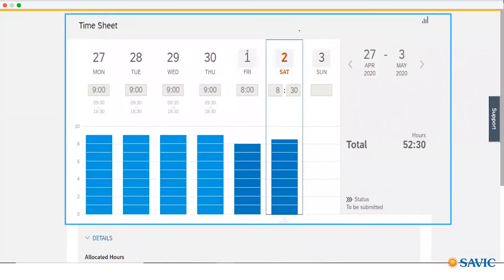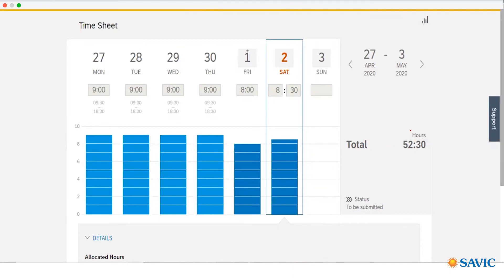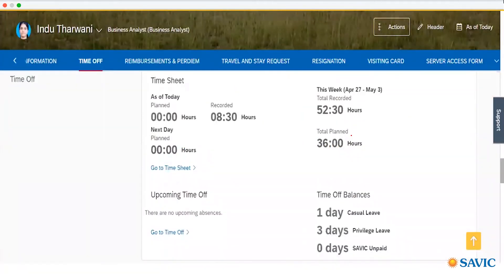This is the timesheet page where you can see from a given date how many hours the person worked in the whole week. The person had worked 52.30 hours in a week. Back in the employee profile, you can also see that in a week the total plan was 36 hours but the employee had worked 52.30 hours. And for today, the plan is zero but the employee had worked 8.3 hours.